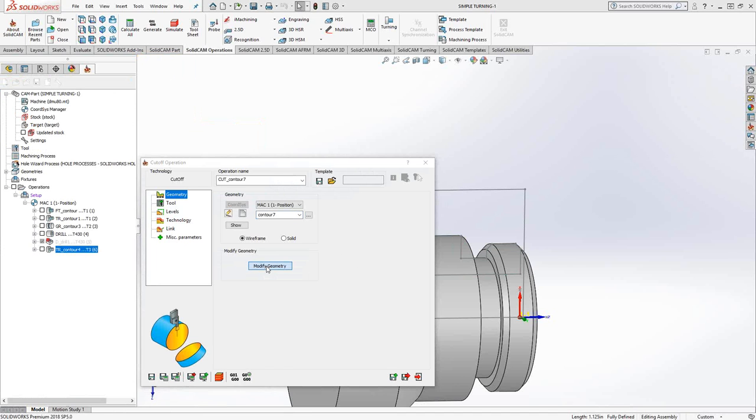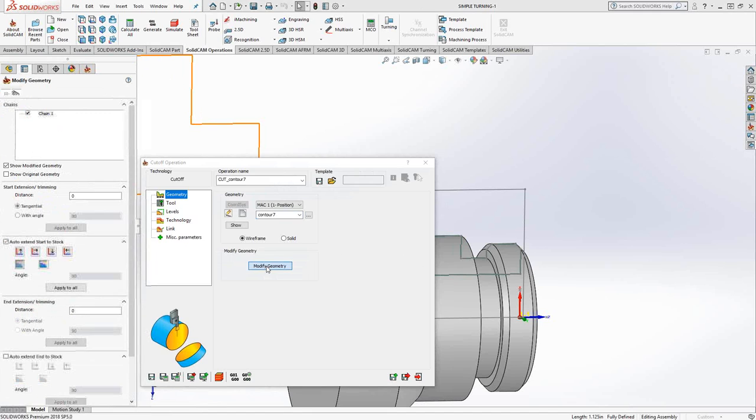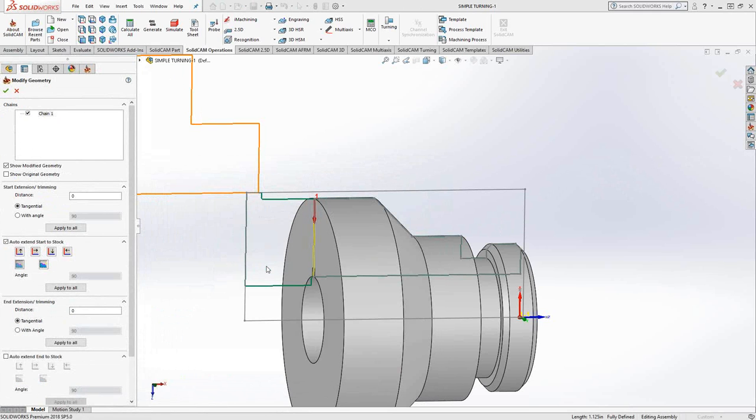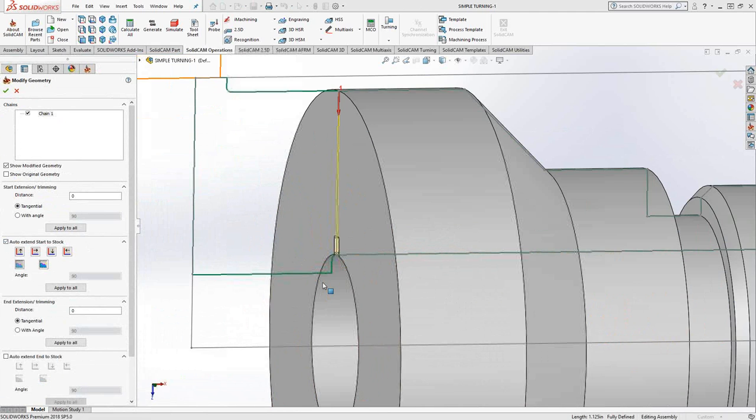And then we can go to modify. I've got it set to auto extend to the start of the stock. So I've already turned to that point, so that's a good place to go to.